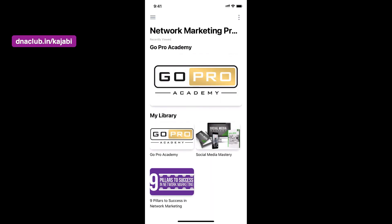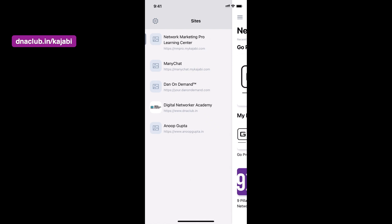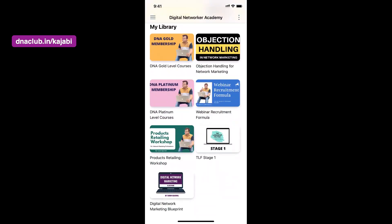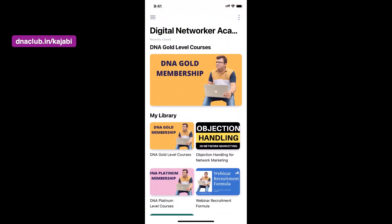One good thing is that it has a security feature — if I want to share my screen of a particular course, it does not allow it. That screen-sharing protection is a great security feature enabled in the Kajabi mobile app. If I come back to my own course, Digital Network Academy, all the different modules and membership categories I've created are visible here for students.